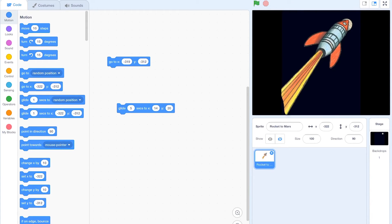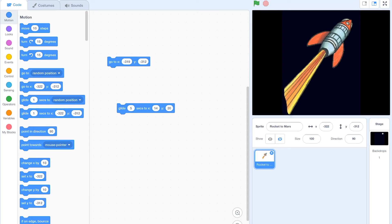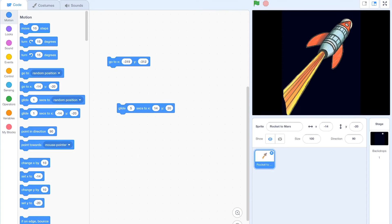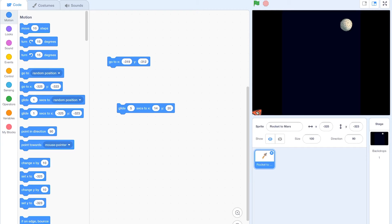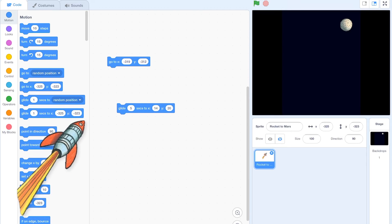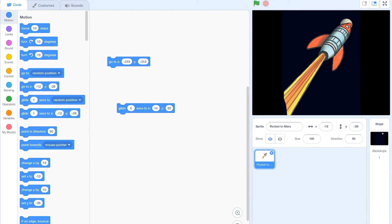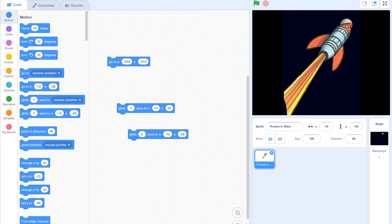Now, it depends where we've placed the centre of our rocket, but we're going to assume that our rocket is going to be around about the nose cone. We want it to glide from there to there. If I drag that down to the bottom where we started, you can see the numbers are actually minus 325, minus 323. We can say glide to this section, and then we change this to 5 on the inside — so it says glide for 5 seconds to X minus 12, Y minus 26.